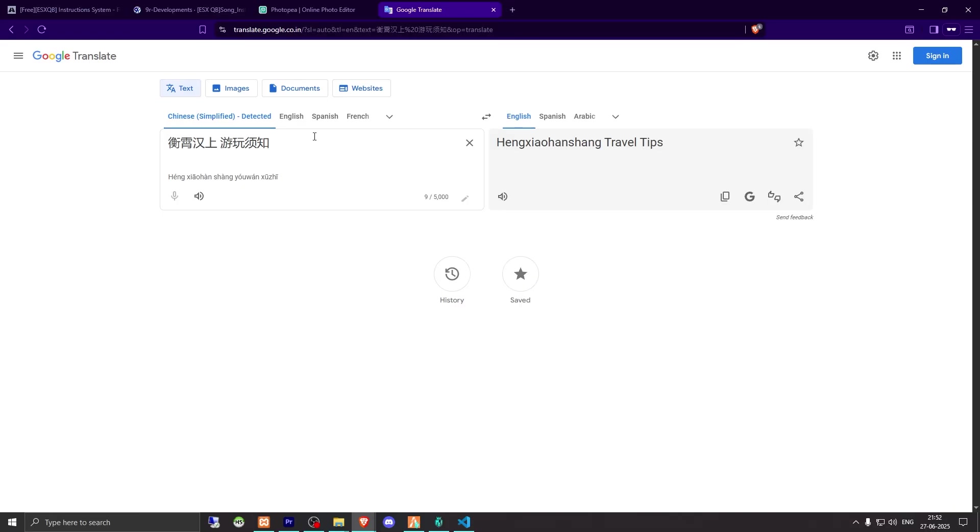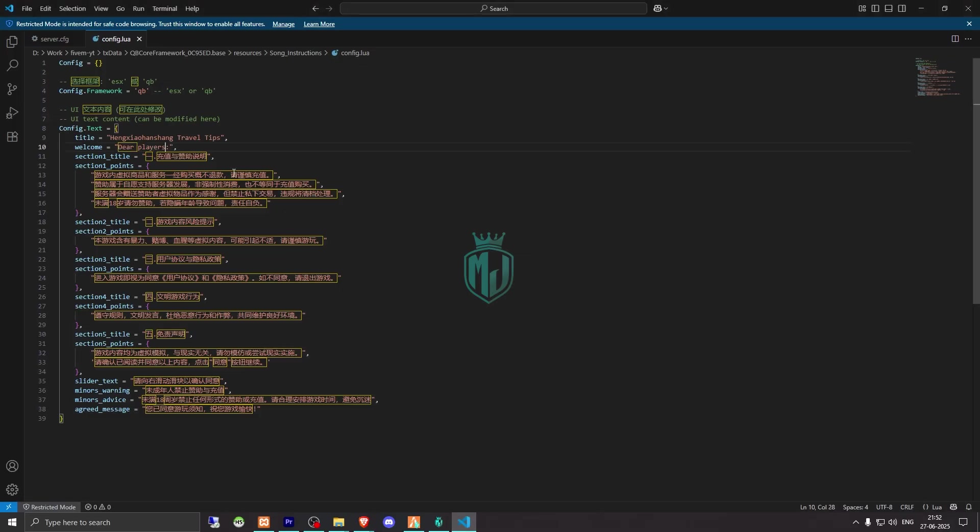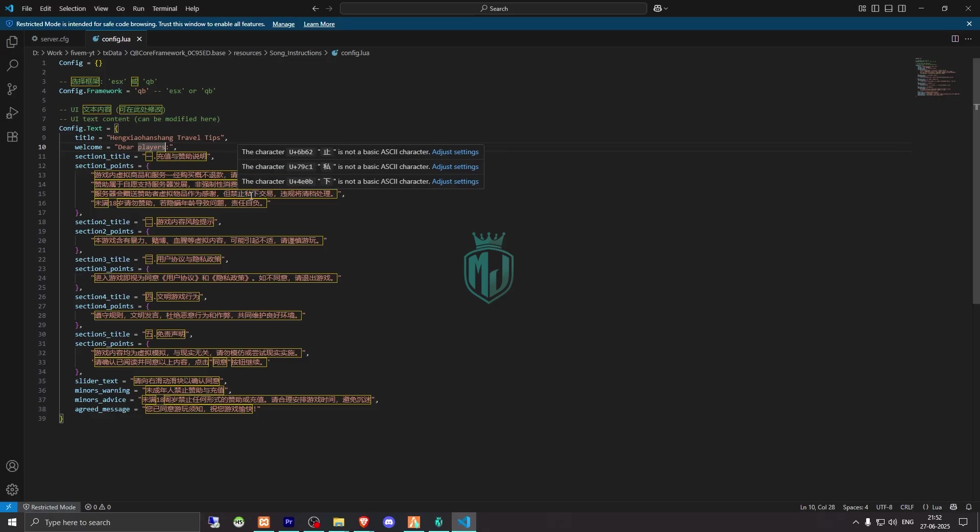So we can copy it from here and just replace. So like this, you can simply just, so like this you can translate all of this into your language, like whatever language you are using in your server.